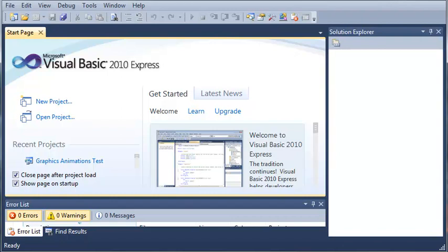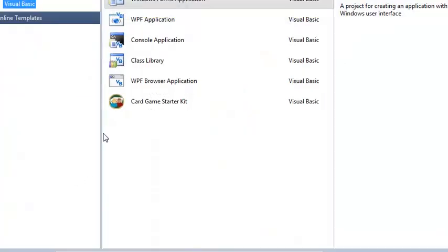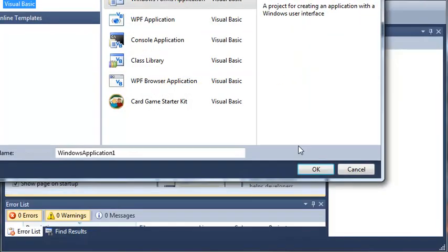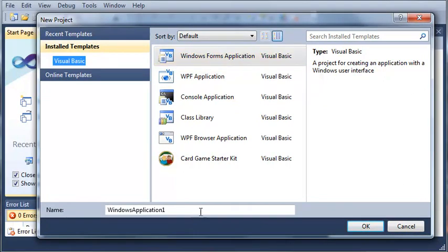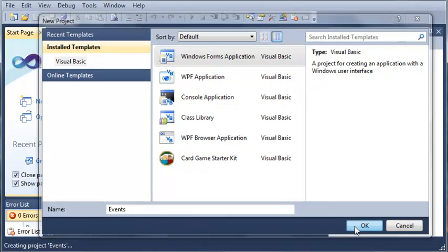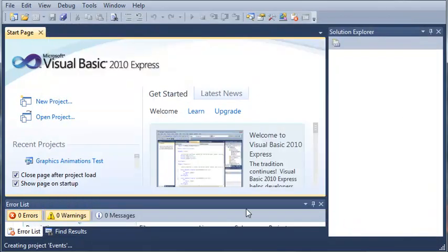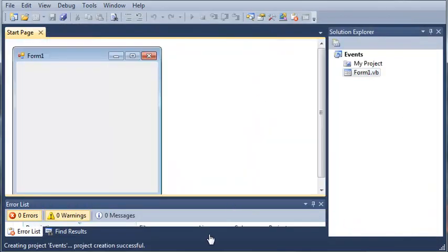Let's go ahead and create a new project. We will select Windows Forms Application, and we will set the name to Events, and just go ahead and click OK. We'll wait for that to load.